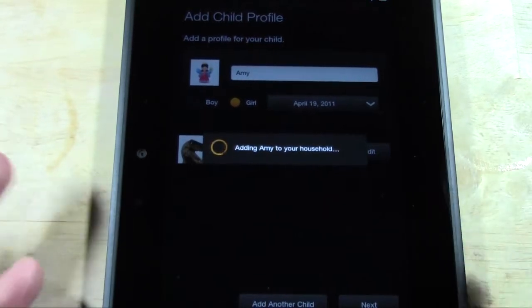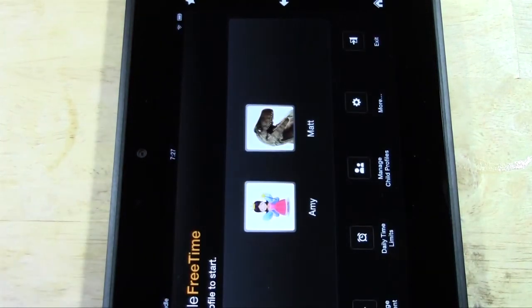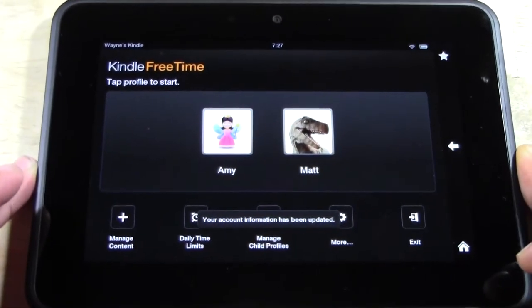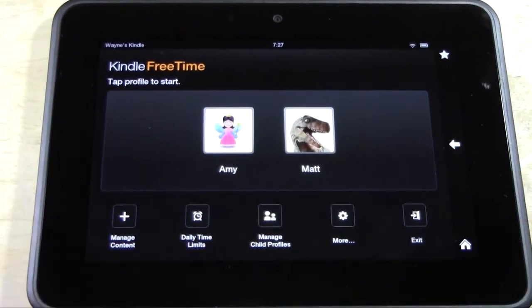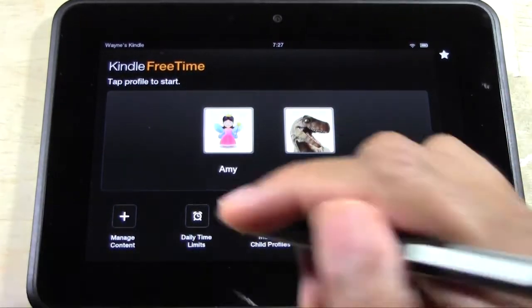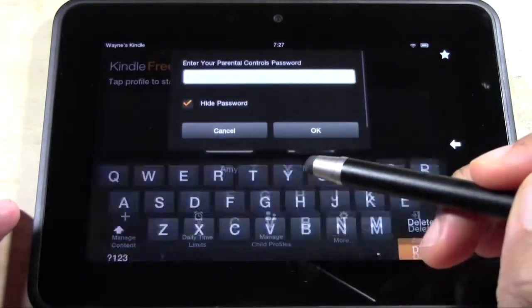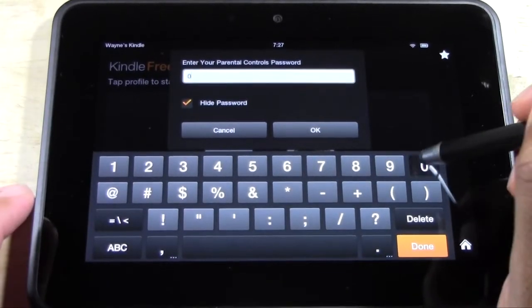Now we have our two profiles right here — Amy and Matt. Amy's younger. The first thing you want to do is hit the plus under Manage Content, and it's going to ask you to put your code in.